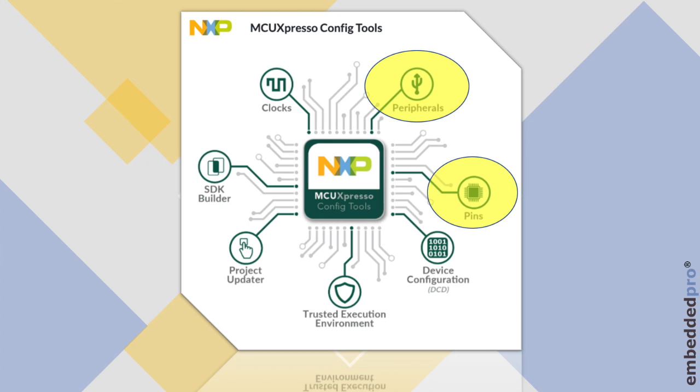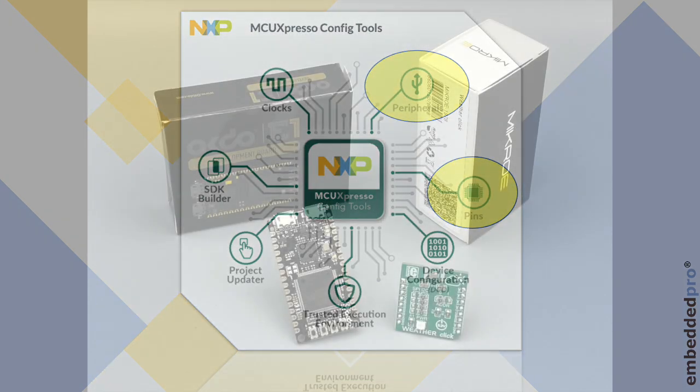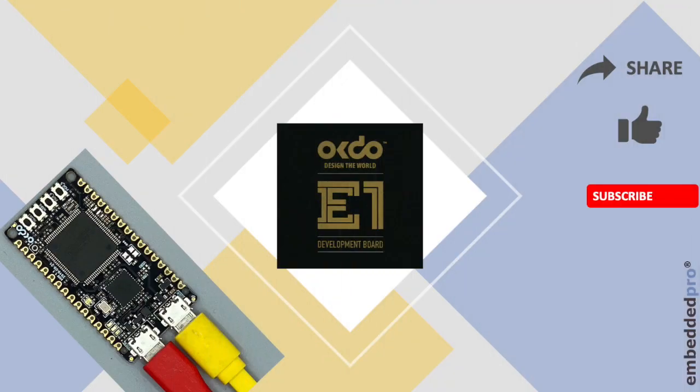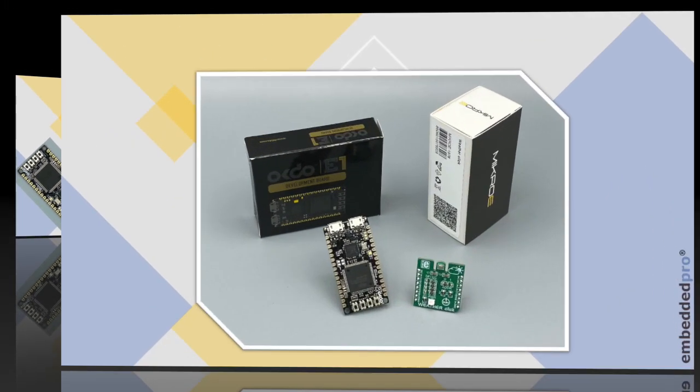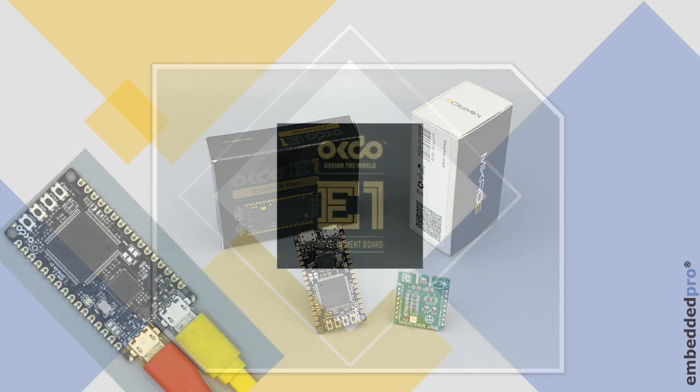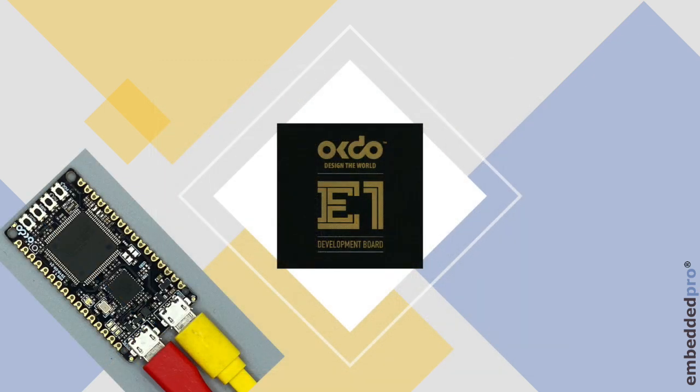I hope you're enjoying the power of the MCU Expresso config tools and the OKDo E1 board. And if you enjoy these videos, then please share them, like this video and subscribe to my YouTube channel. I'll be back next week to show you how to use the I2C driver in MCU Expresso SDK. And we'll read some values from this weather station click board. That's all for now. Goodbye.